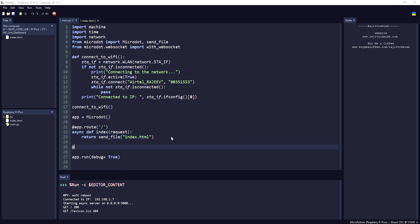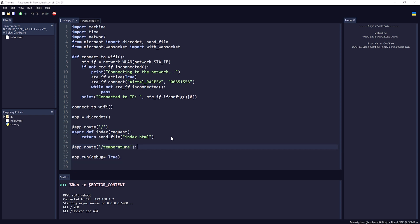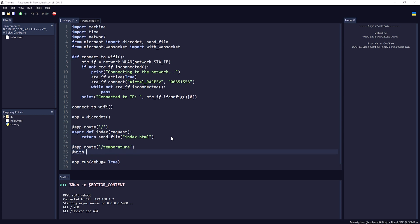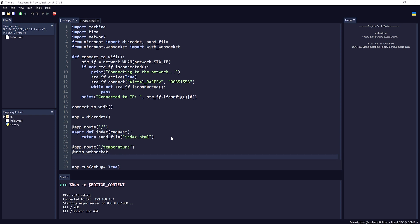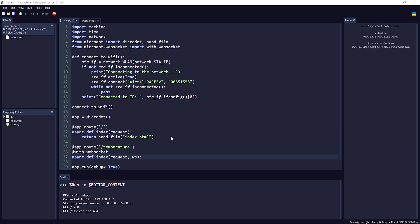For that we are going to create a WebSocket. Let's write 'app.route("/temperature")' and add the 'with_websocket' decorator to make it a WebSocket endpoint. Then we define our async function and pass 'ws' as a parameter as well.